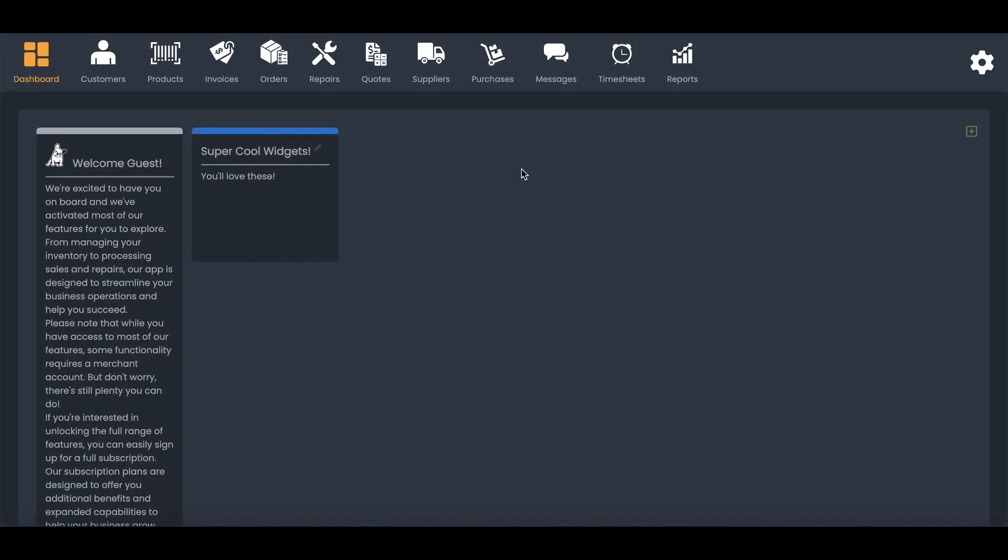Hey guys, it's Chris Mitchell here with ClerkCount Point of Sale. And today, we're going to talk about how easy it is to create a customer in ClerkCount.